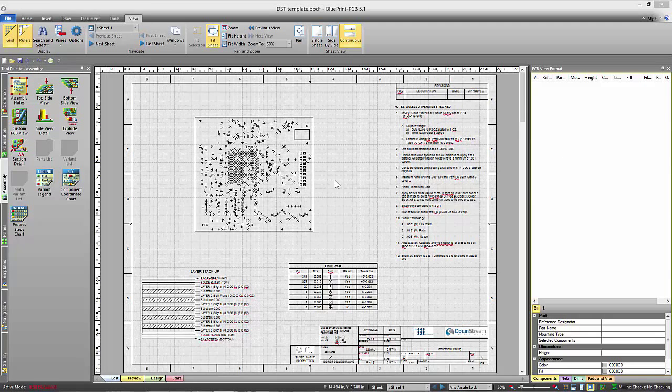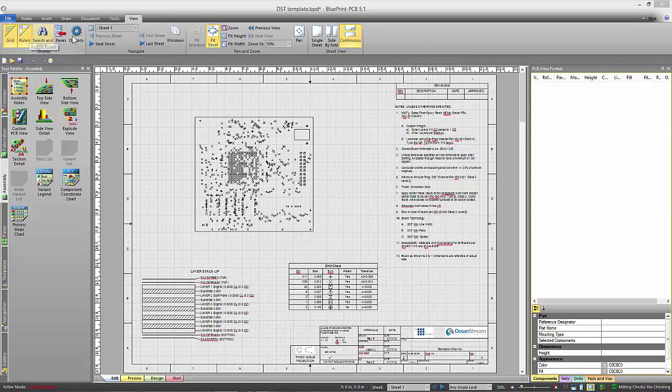In Blueprint 5.1 we've updated the graphical interface to incorporate ribbons, the more modern type interface that most tools are using today.